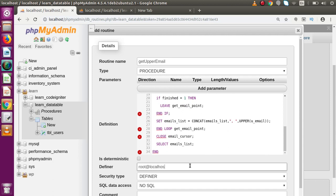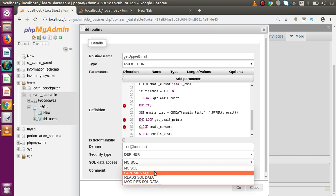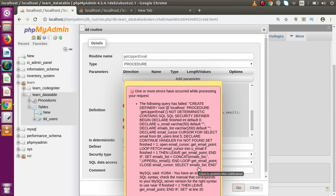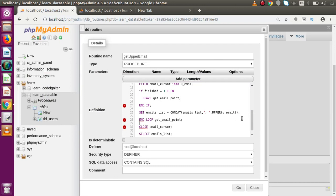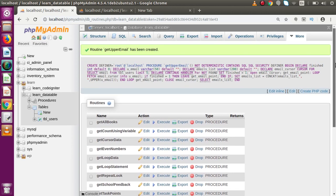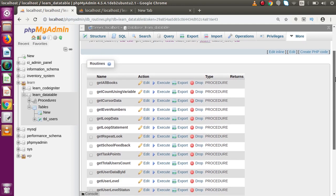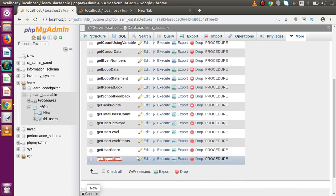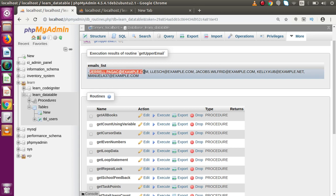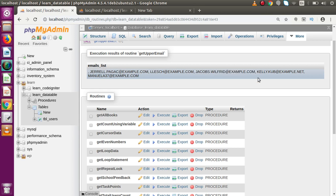Now I think we have done everything. Using the connection as root at localhost with contains_sql set, I copy all the code, go back to our tab, open a new tab, and paste it. After pressing Go, we get an error indicating a missing semicolon somewhere in the code. I find it and fix it, then press Go again. Going to the top — we have successfully created our get_upper_email stored procedure. Going to the list and searching for it, clicking Execute.